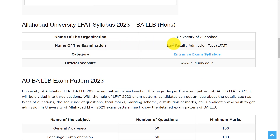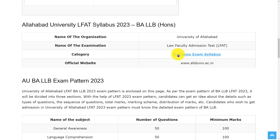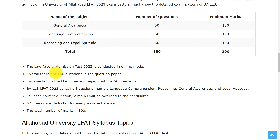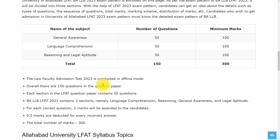Let's see the overview of this entrance exam. The organization conducting this exam is University of Allahabad and the name of the examination is Law Faculty Admission Test (LFAT). For any details you can go to the official website: www.allduniv.ac.in.